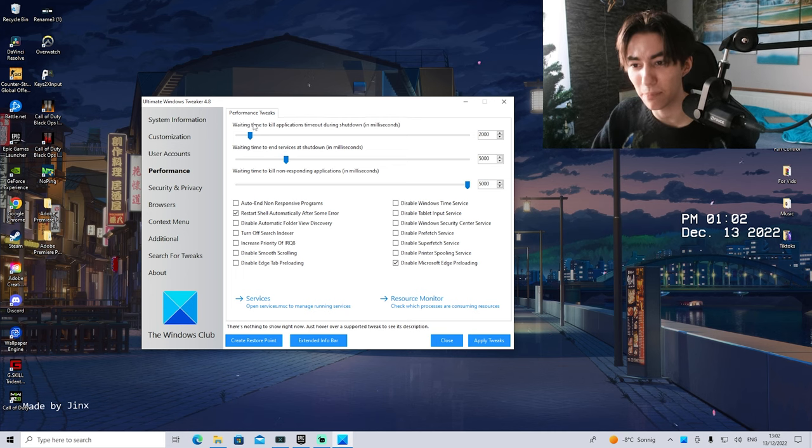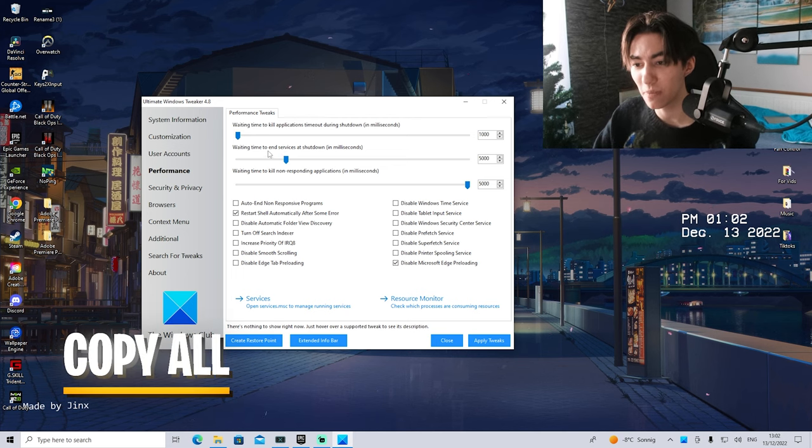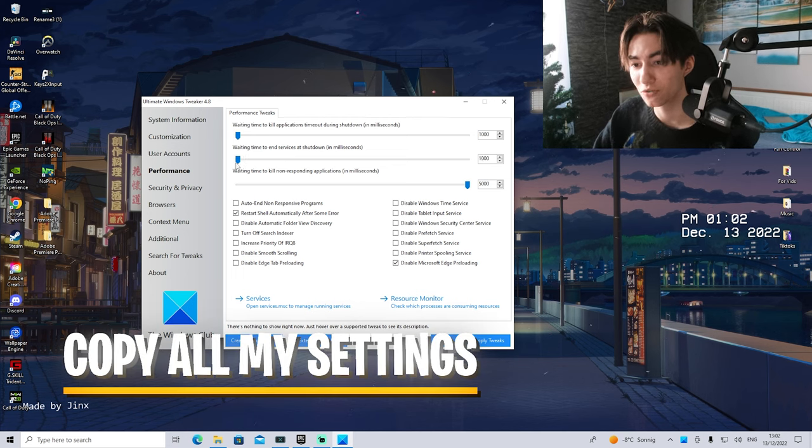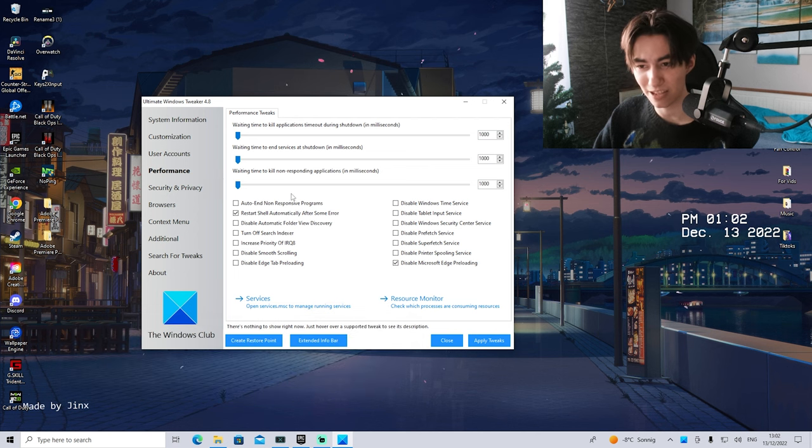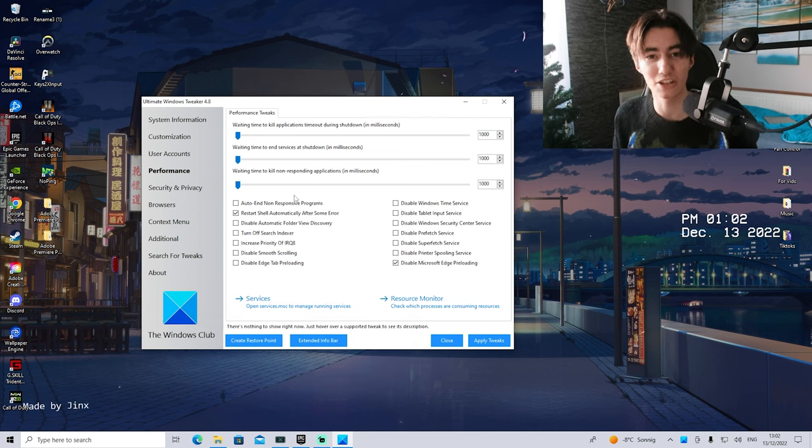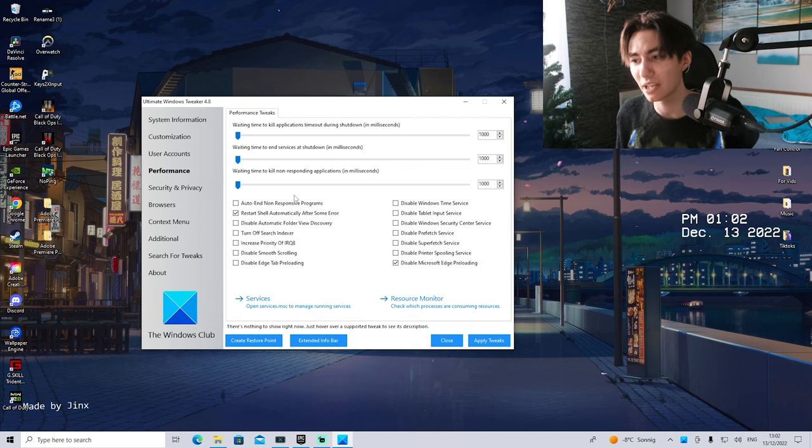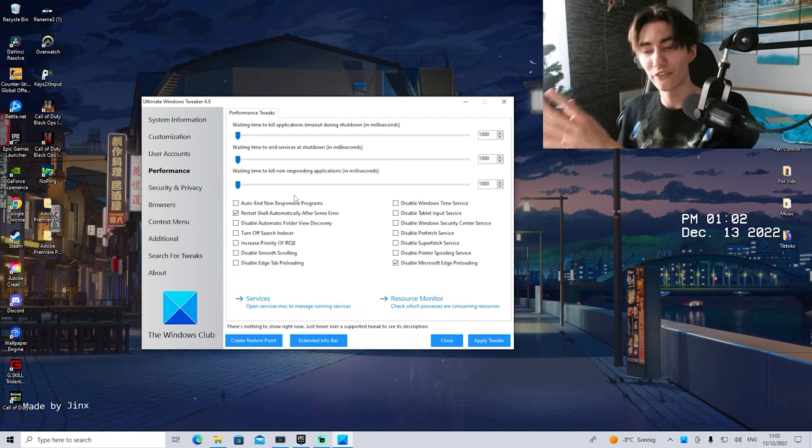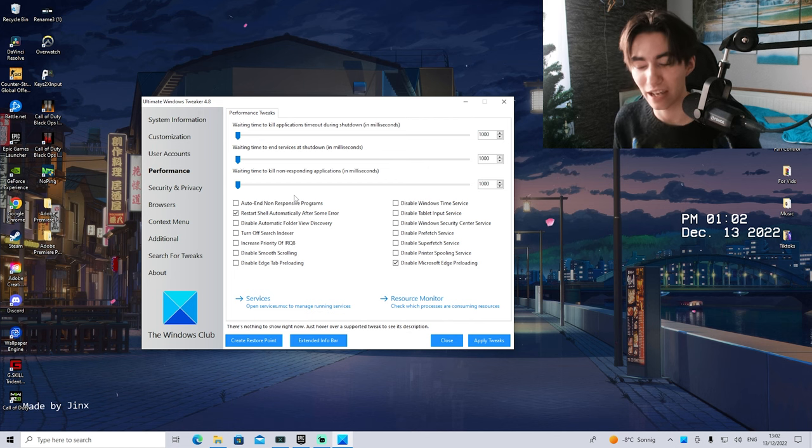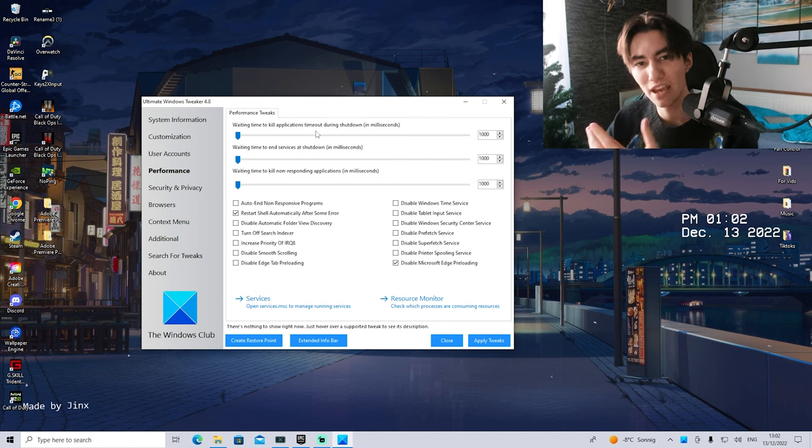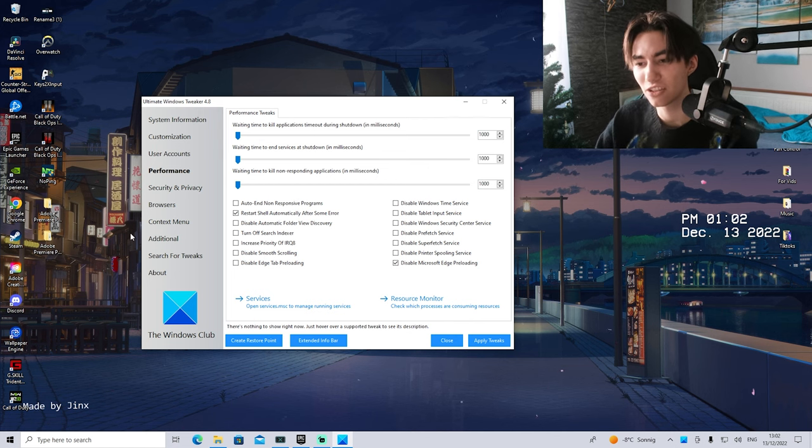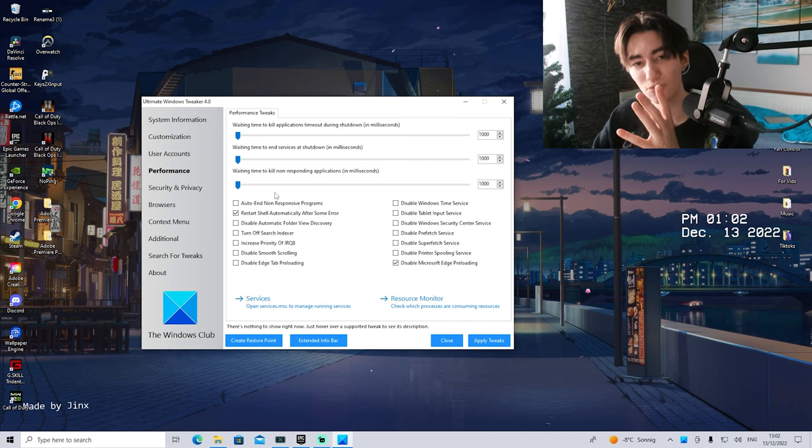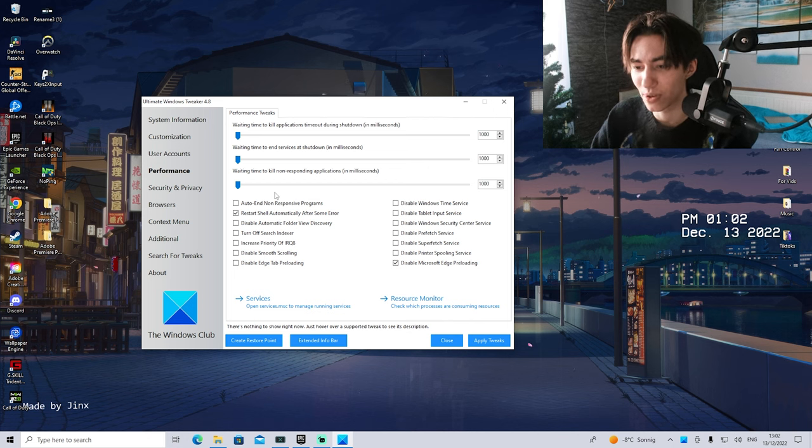What you want to do here under performance tweaks is actually make sure to drag all of these all the way to the left side. This is especially super important. Let's say that if an application crashes on your PC, it doesn't take forever until you can actually relaunch it. That's a nice little extra which you can apply here. But now let's get straight into the actual tweaks.